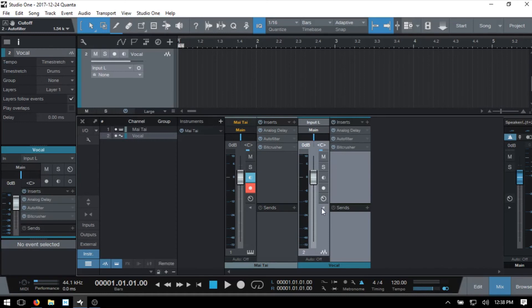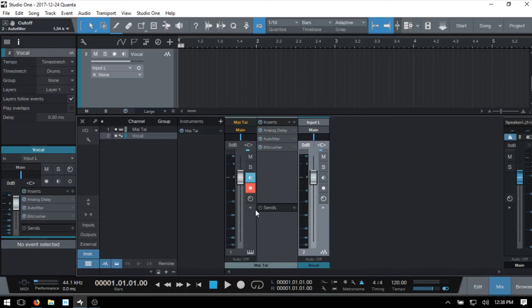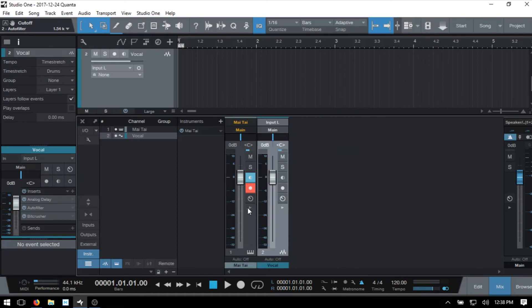I'm going to go ahead and close these panels down. And just lastly, we're going to take a look at the channel editor. This is available within the console by clicking on either of these icons. It's also available here within the inspector.